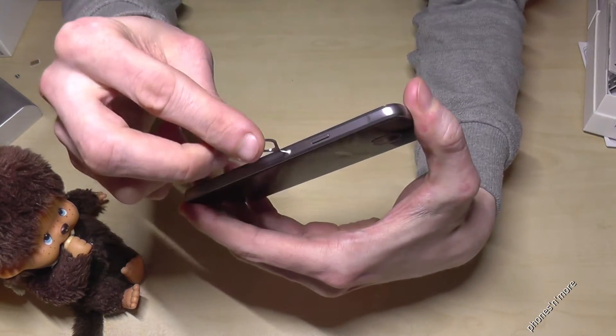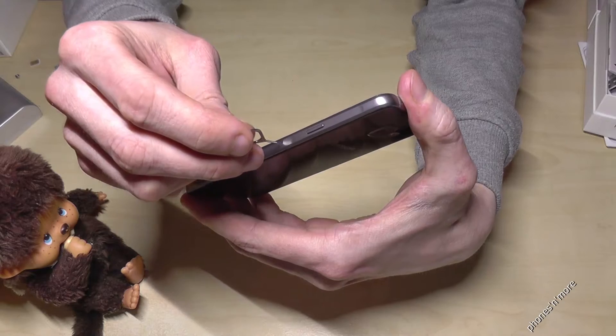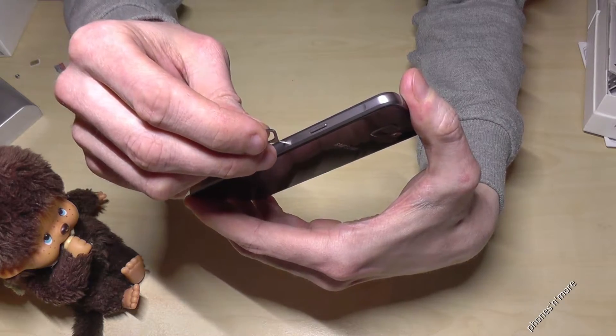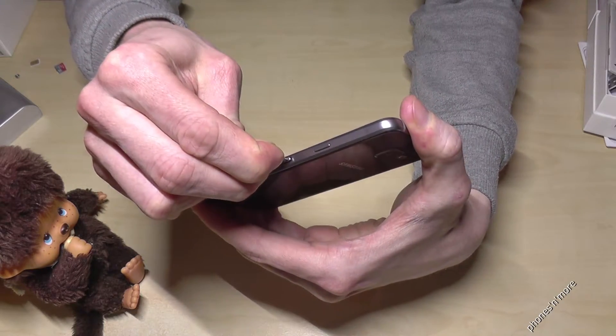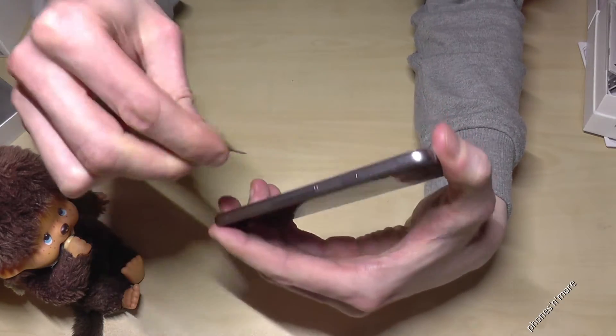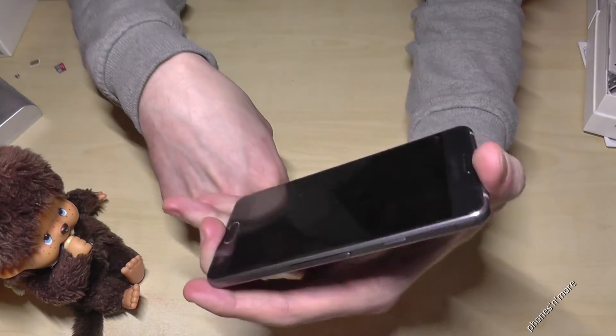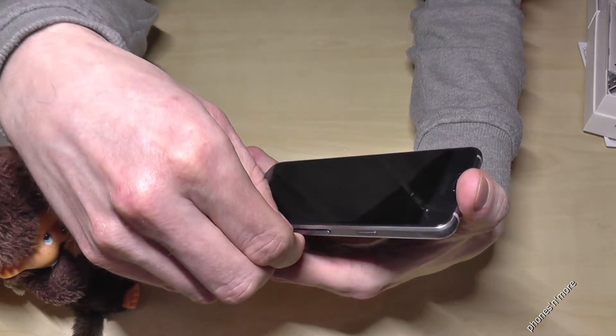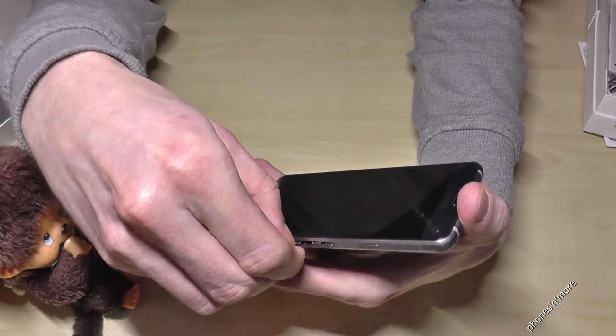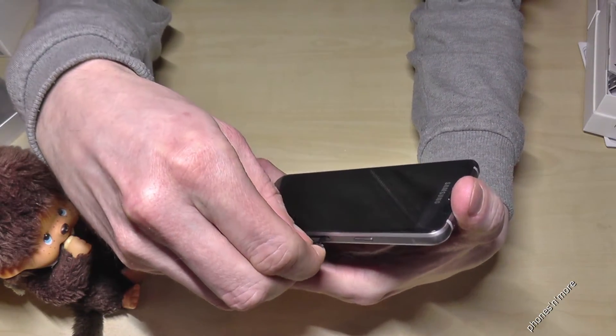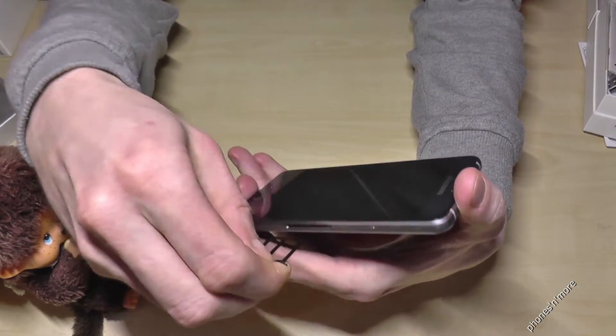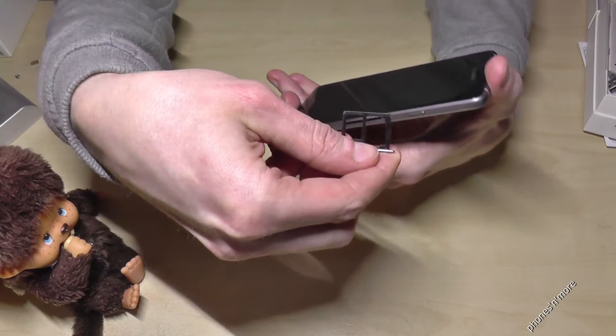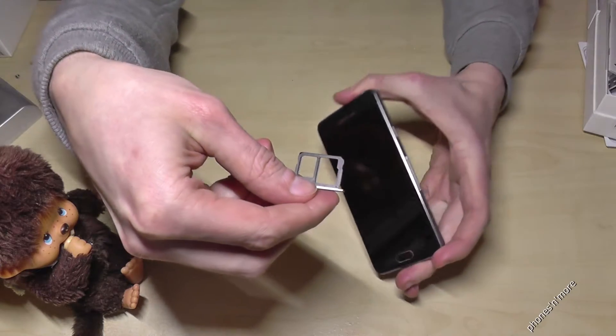And you go just with the pin inside that small hole and press a bit and the SIM slot comes out. Then you remove it with your nail carefully and then you have it.